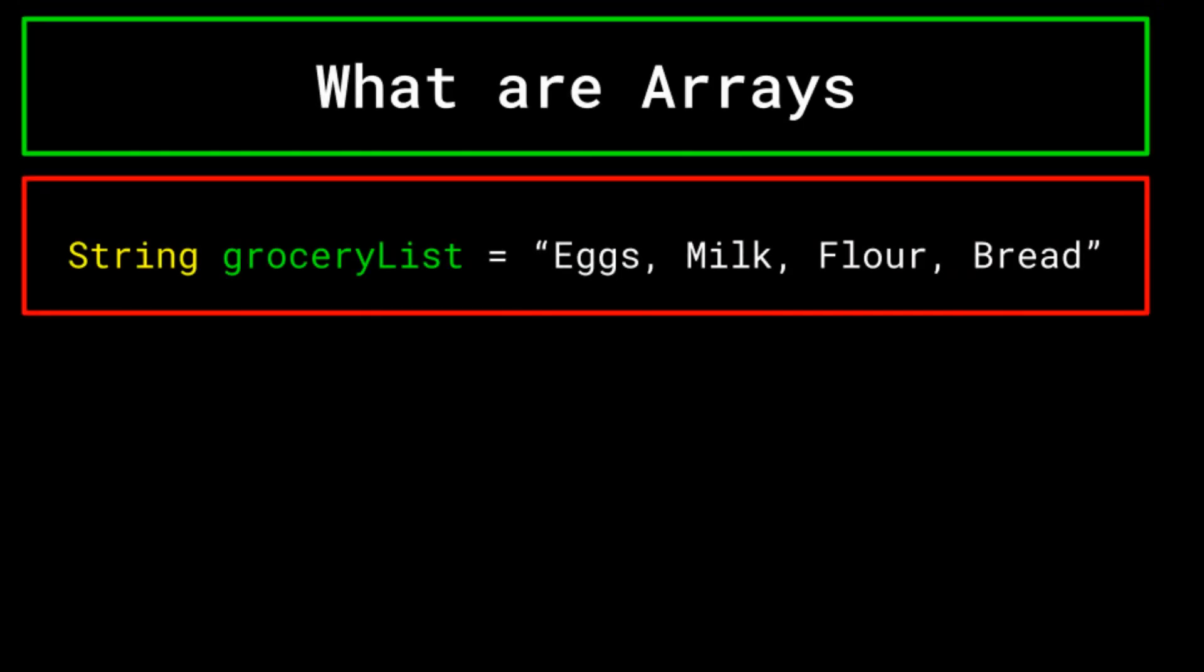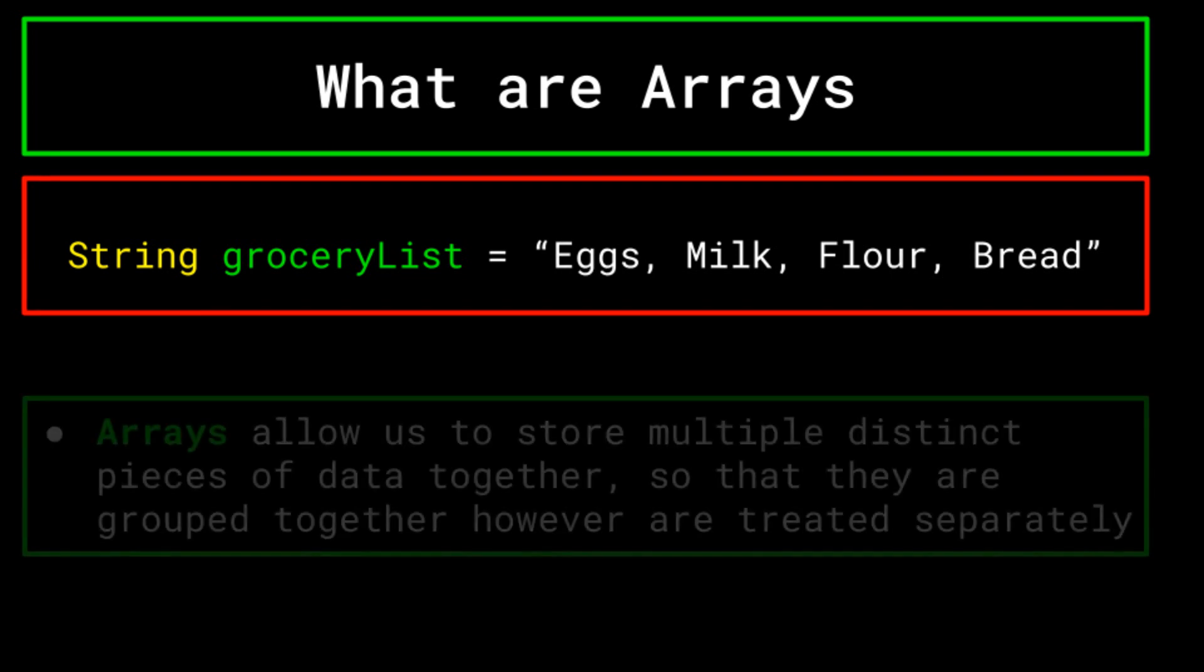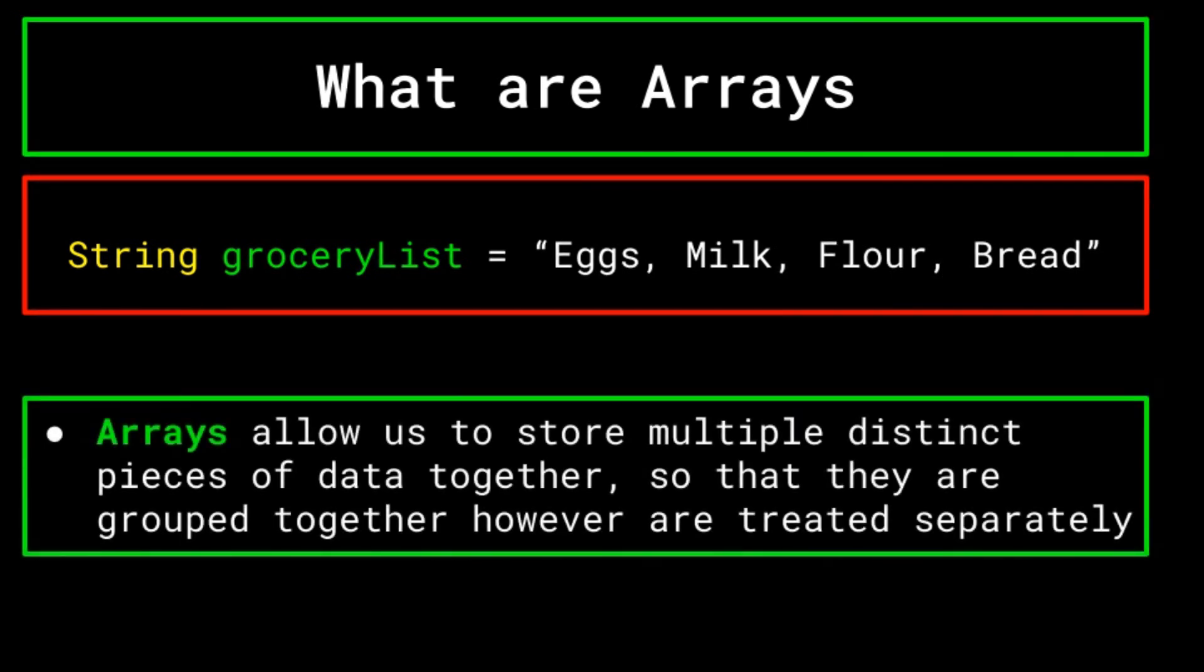You may consider using a string and storing each item separated by a comma. But separating this list into its component items would require some mildly complicated code, and so too would adding or removing items from the list. It would be much more convenient if each item was stored individually as a component of the list, but also together as one list, so that we may easily search for, add, and remove items. This is where arrays come in.